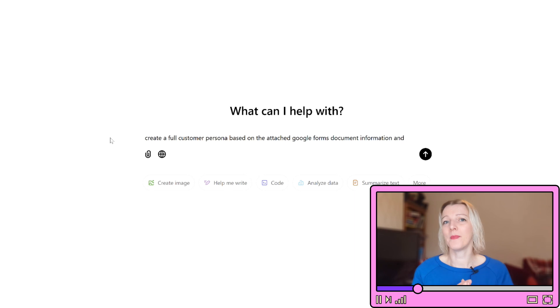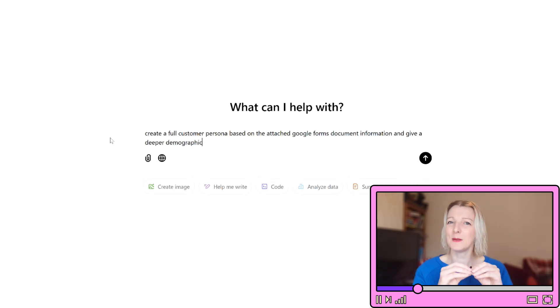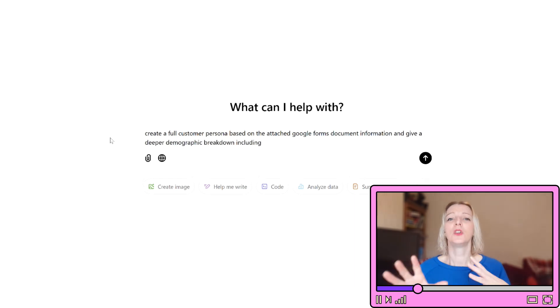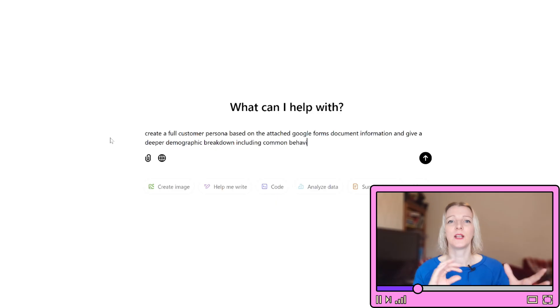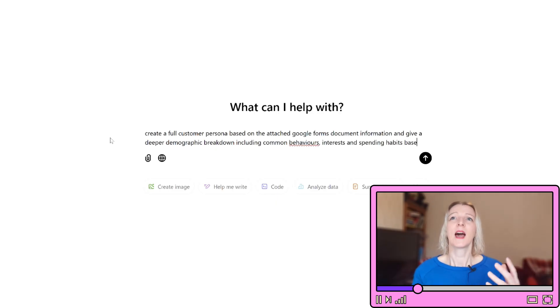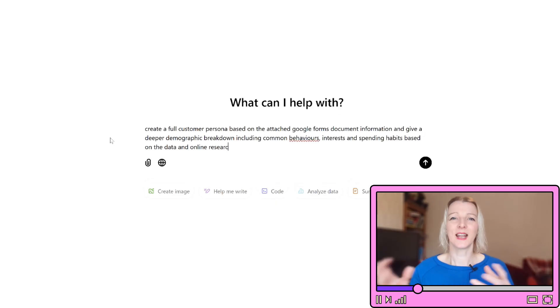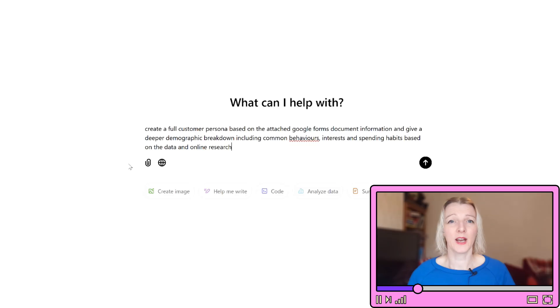Refine the audience. If you really need a deeper demographic breakdown, you can use ChatGPT to fill in the common behaviors, interests, and the likely spending habits connected to what your client has prepared.